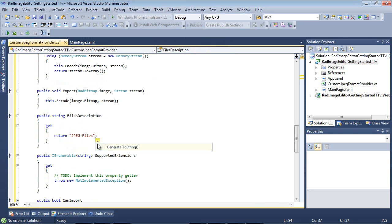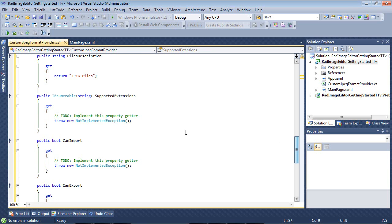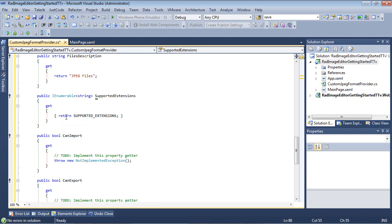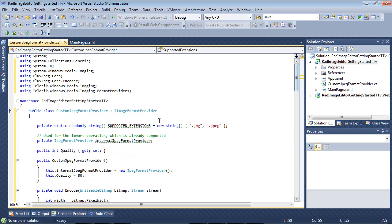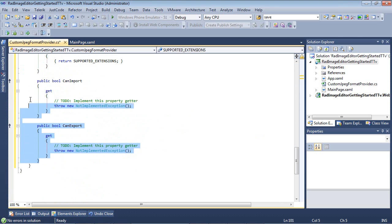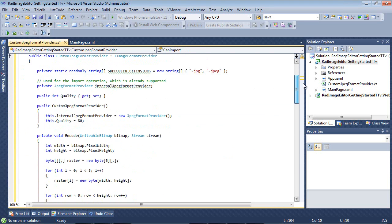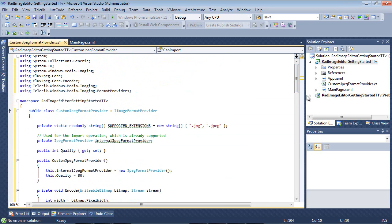So finally, we get to our file description, and for file description, we're just going to return JPEG files, and this is just going to show in our dialog box. And for our supported extensions here, this is simply going to return the supported extensions that we defined right here. And the last two properties to set is canimport and canexport, and both of these, we're just going to set those to true.